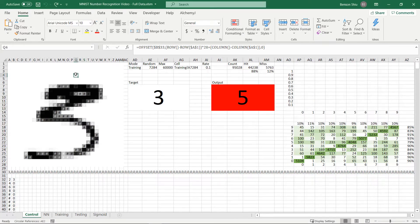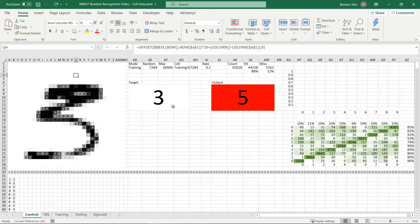There are two numbers in the middle section. The one on the left is the target which means the actual number the current record represents. The one on the right is the output which refers to the prediction result from the neural network.